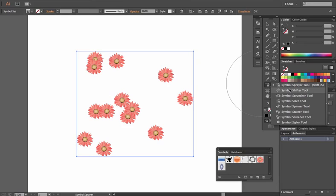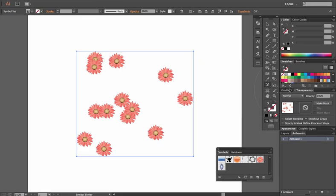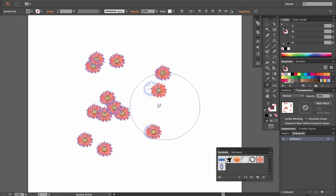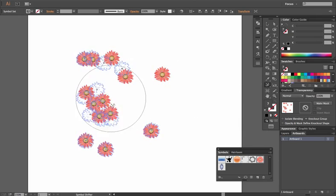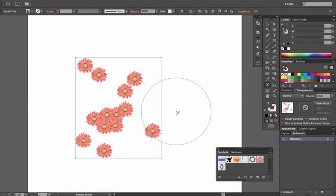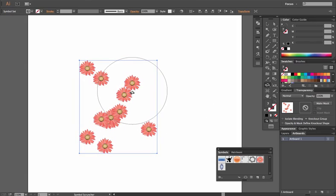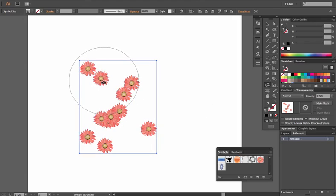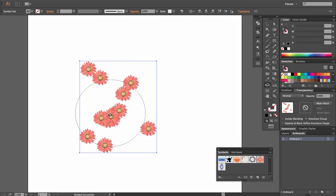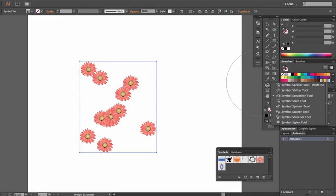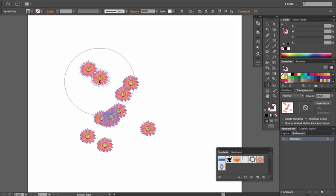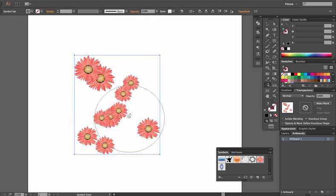We're going to do this from scratch and go through each one quickly to show you what they do. The Shifter tool — if we click that, it allows us to click and push, and it will shift the direction of our items that are in our Symbol Set. If we then click the Scruncher tool and select an area, it will pull inward towards that specific area and scrunch it — think of it like crumpling up a piece of paper. And then we have the Symbol Sizer, which can change various ones to different sizes within the radius of your tool.